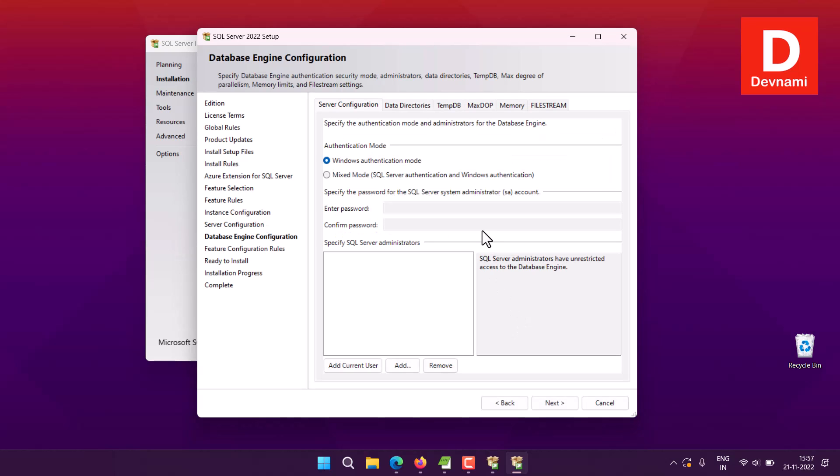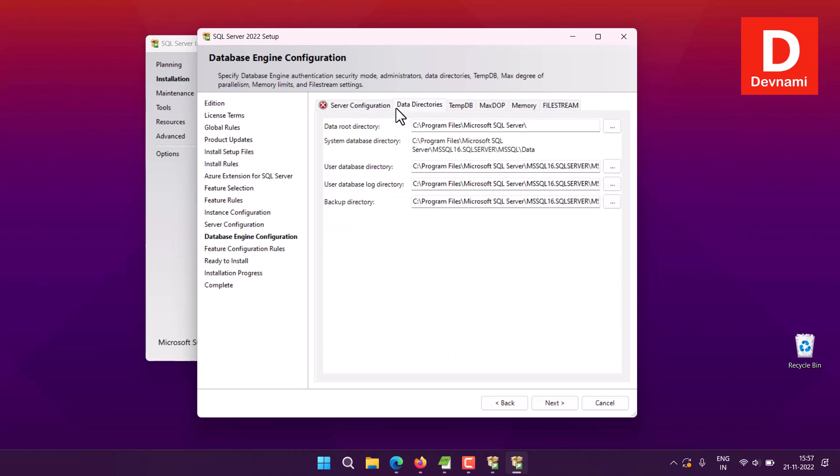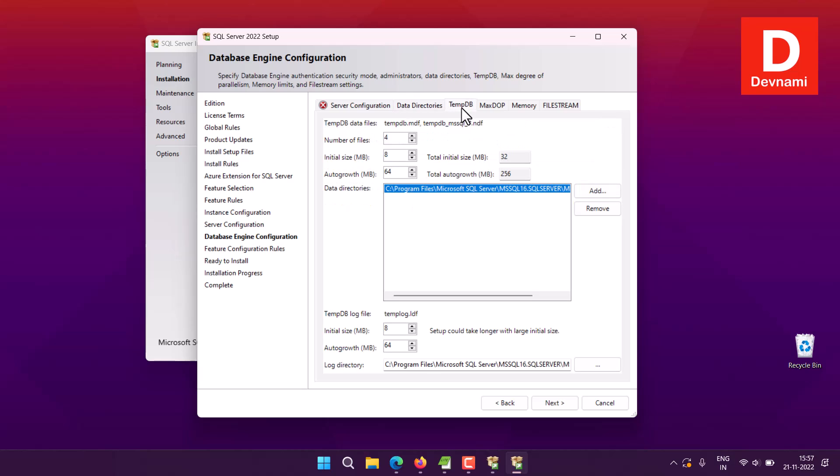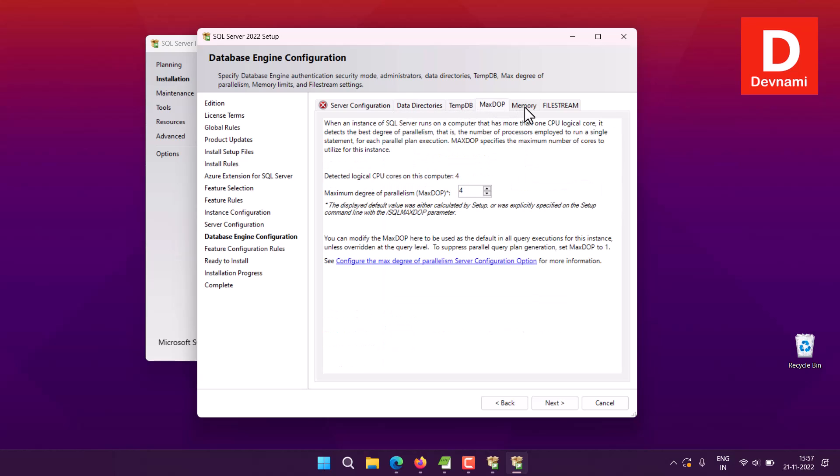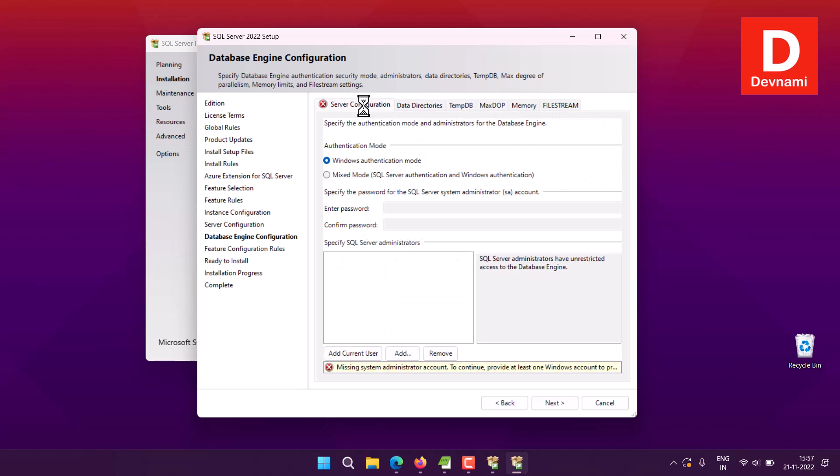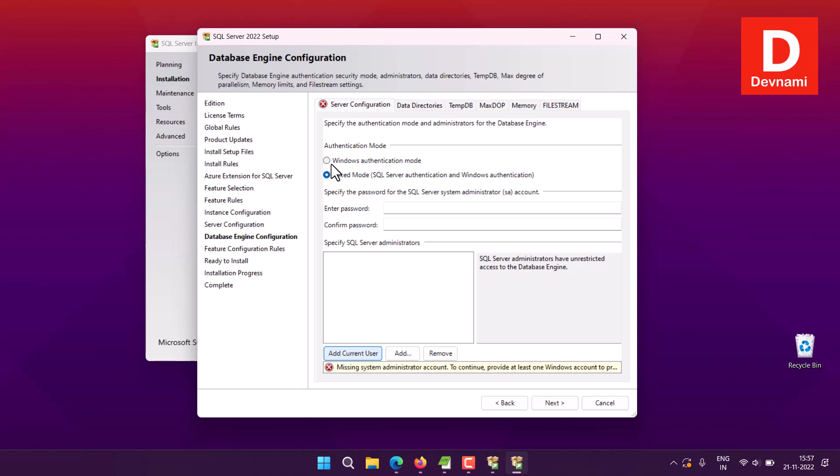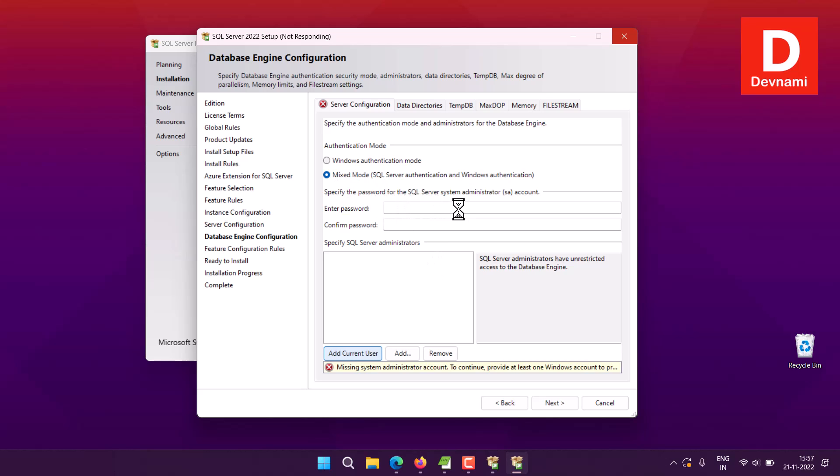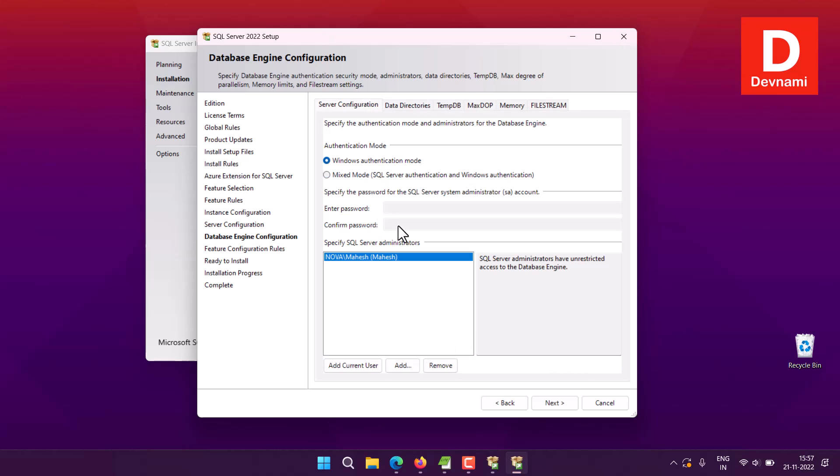Now here you will notice that you have a bunch of tabs: Server Configuration, Data Directories, TempDB, MaxDB, Memory, FileStream. So Server Configuration, here you can see you have option for Windows authentication and mixed mode. So you will choose mixed mode and then add current user, or you can simply choose this option. Or if it shows you Missing Admin Account, click to add. Also, when you choose mixed mode, you will have to set a password for this SA account. So you will wait for this to release prompt. So here if I choose Add Current User...